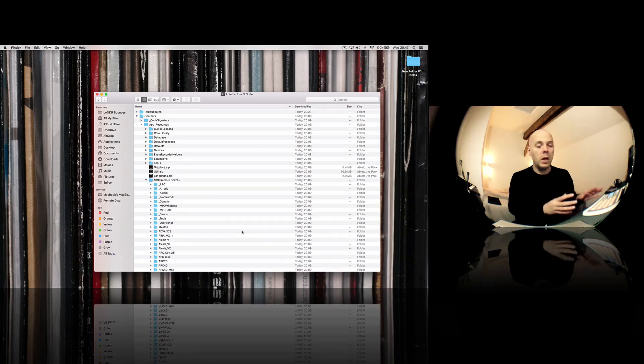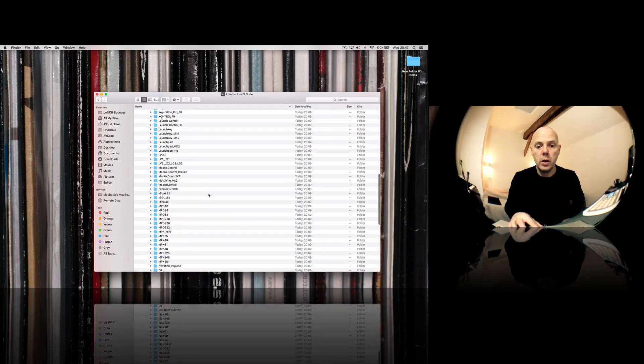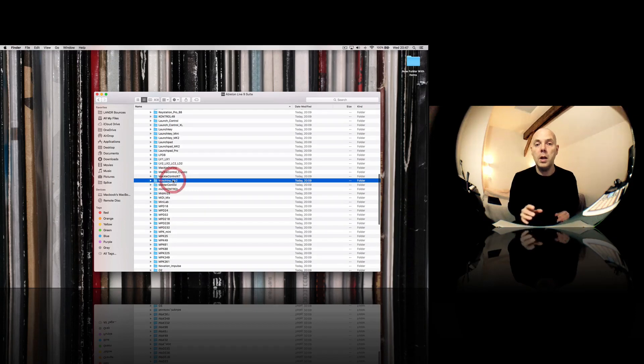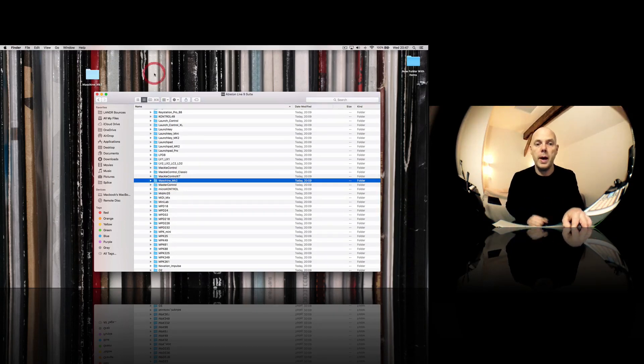Now machine here, I'm going to look for that folder. So you can see here machine mark two, I'm going to basically drag a copy out onto the desktop.